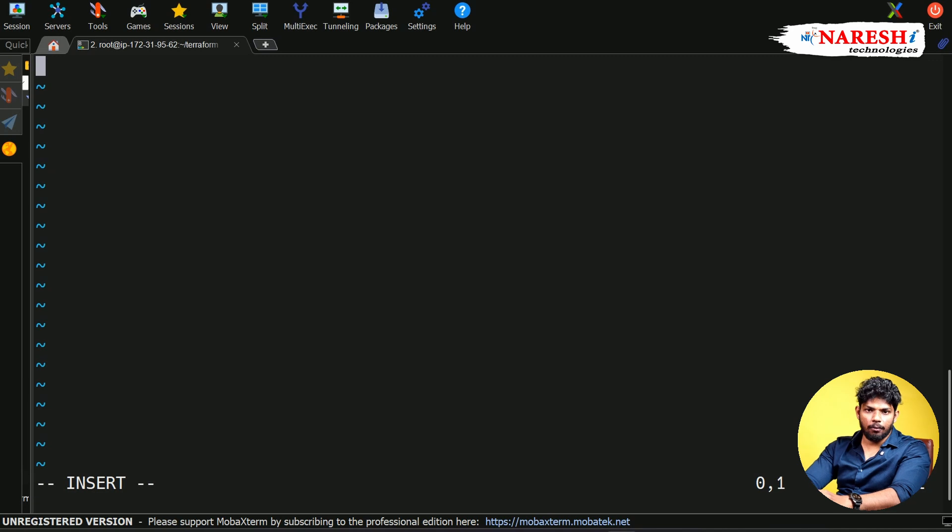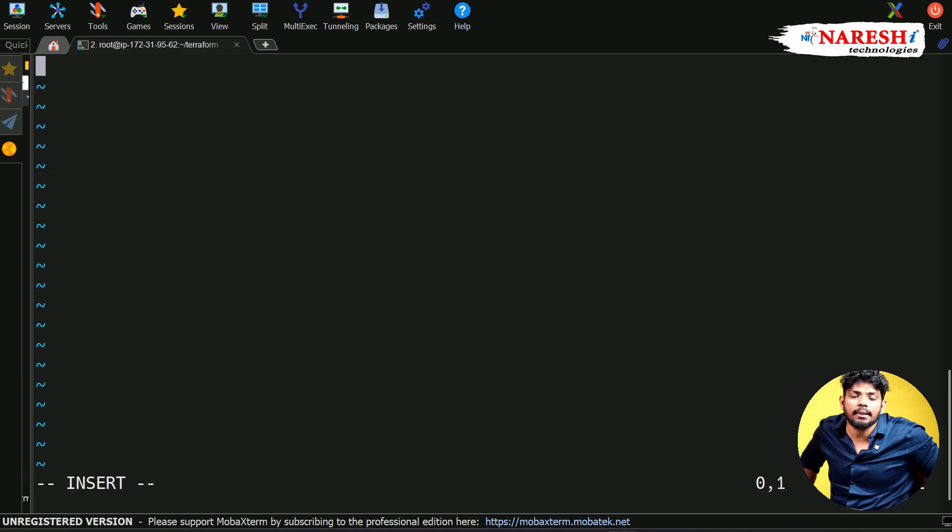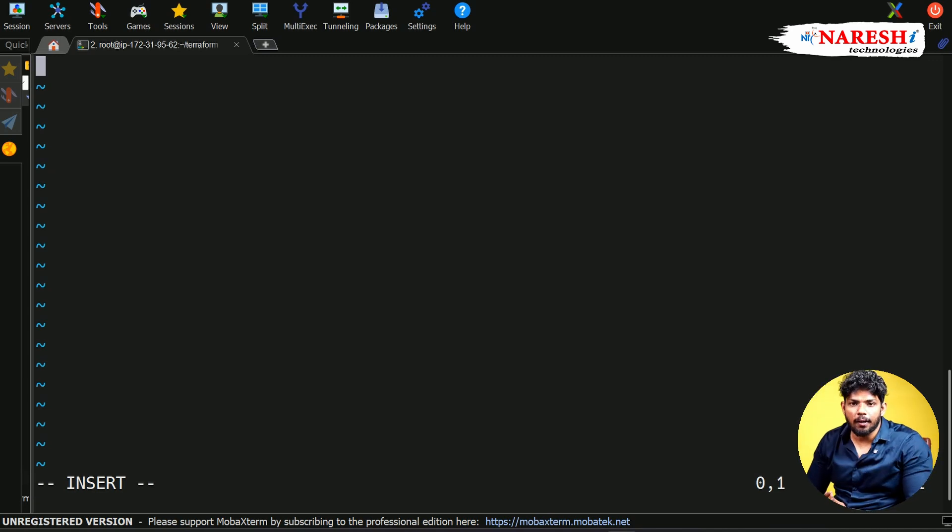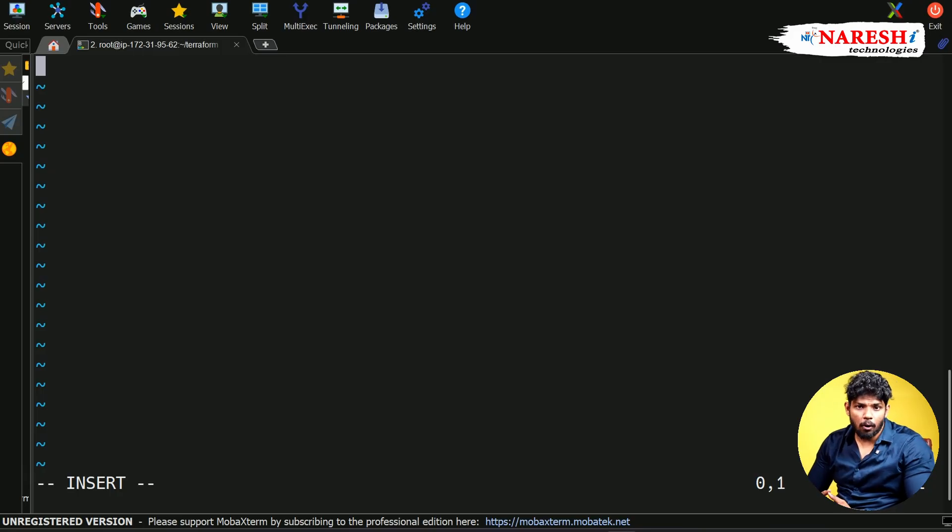Here we need to write the configuration file. In Terraform, you need to understand the configuration file in the blocks format. The first ever configuration block I'm going to write is the provider block.